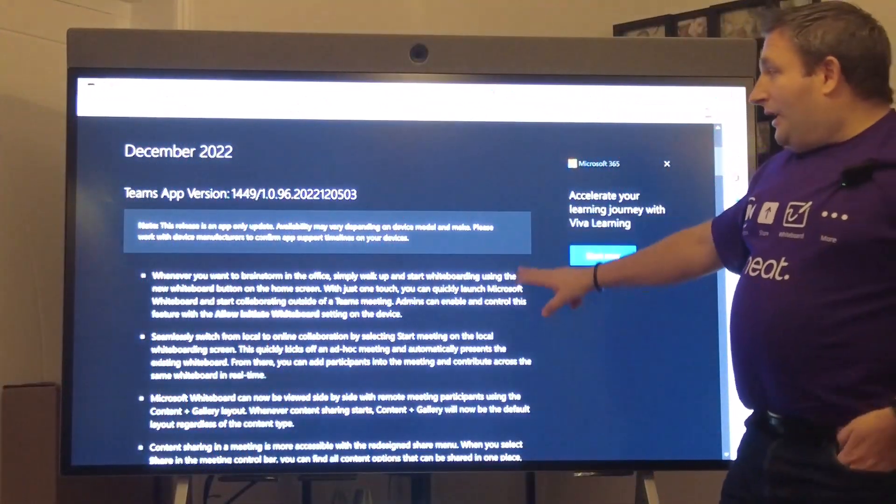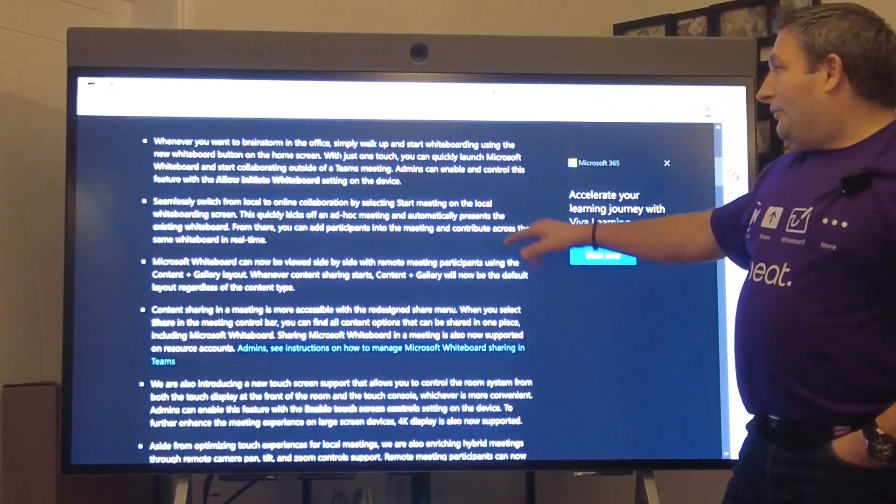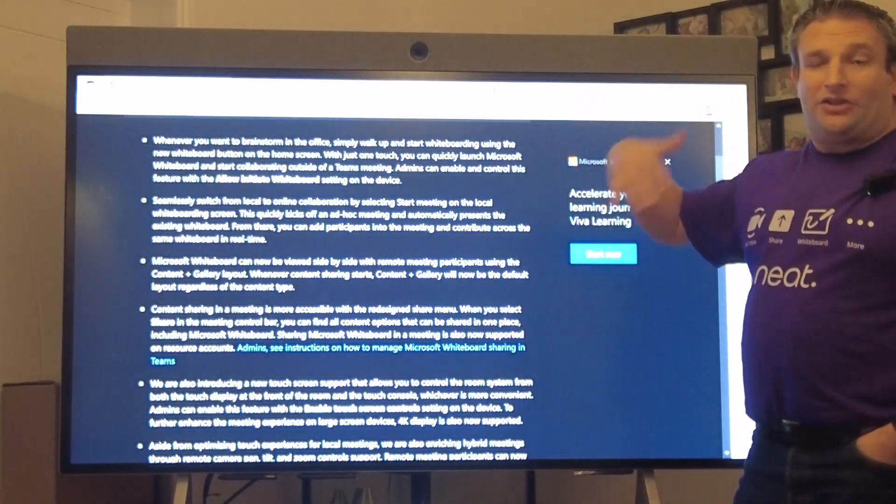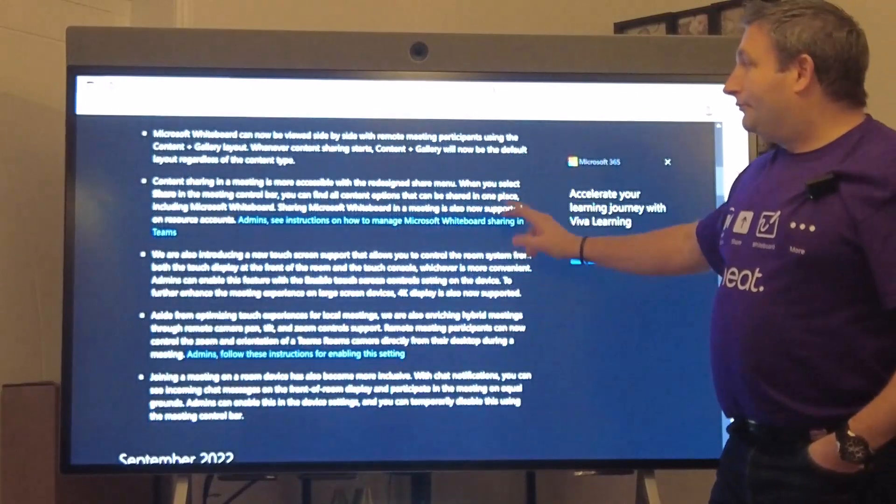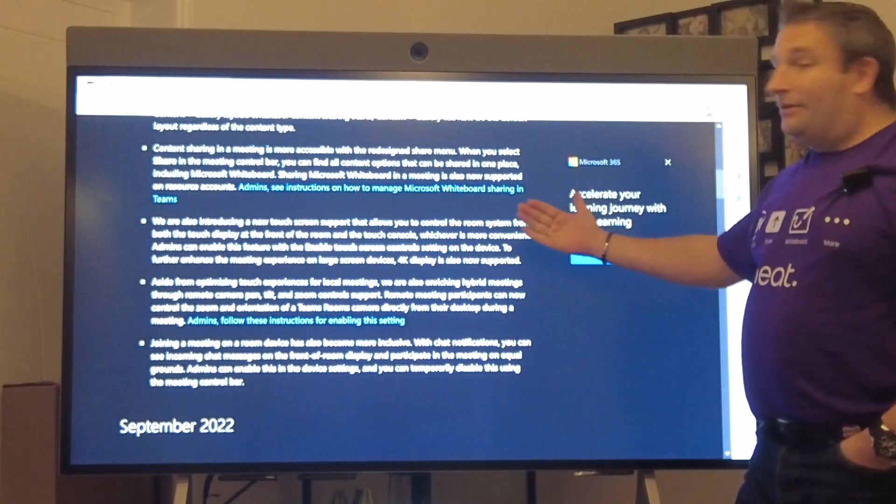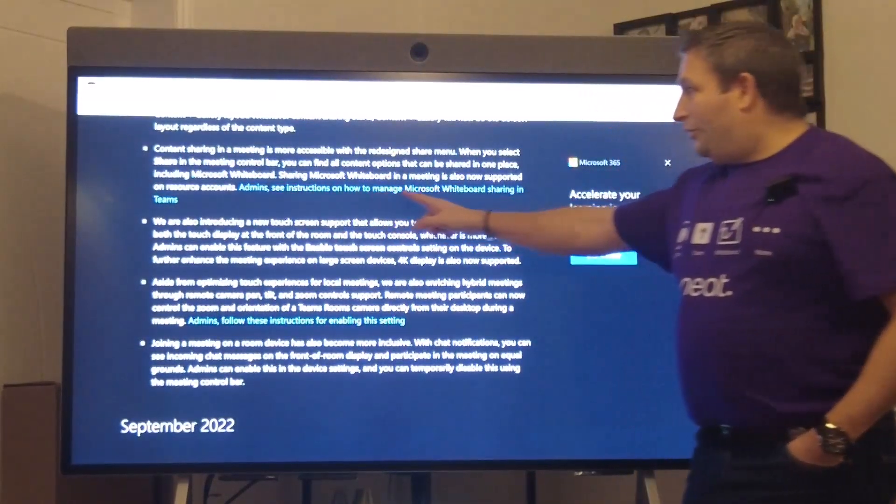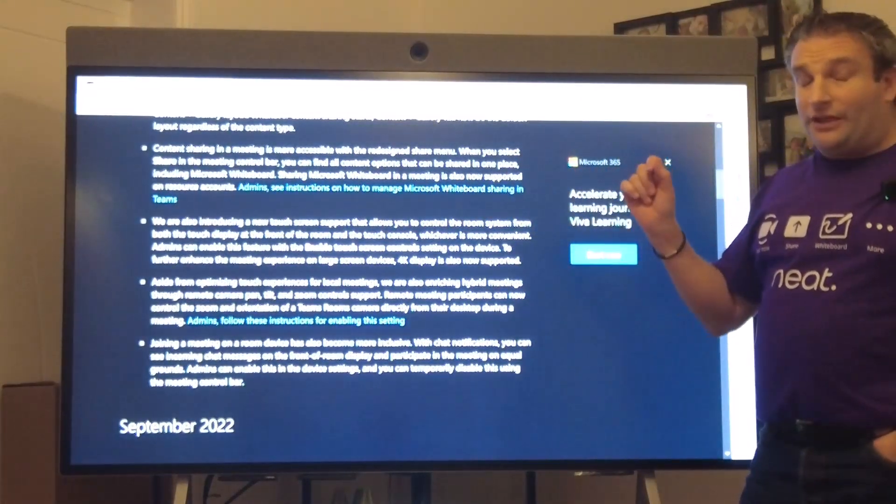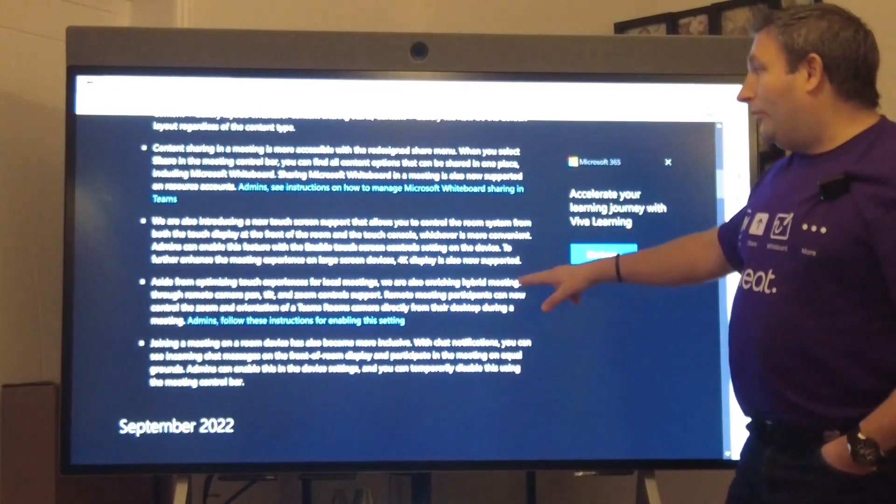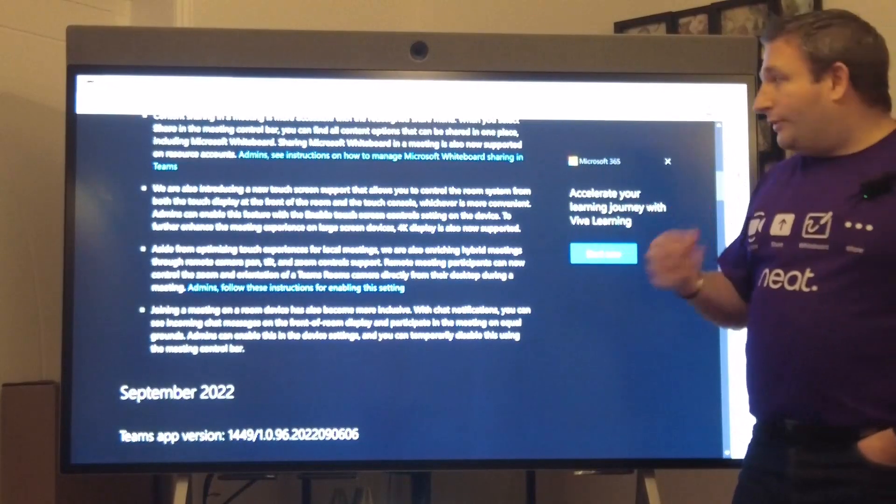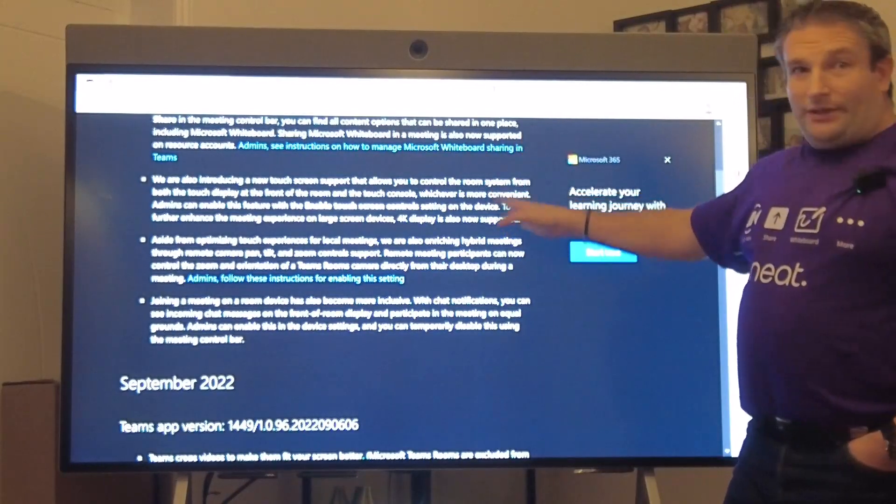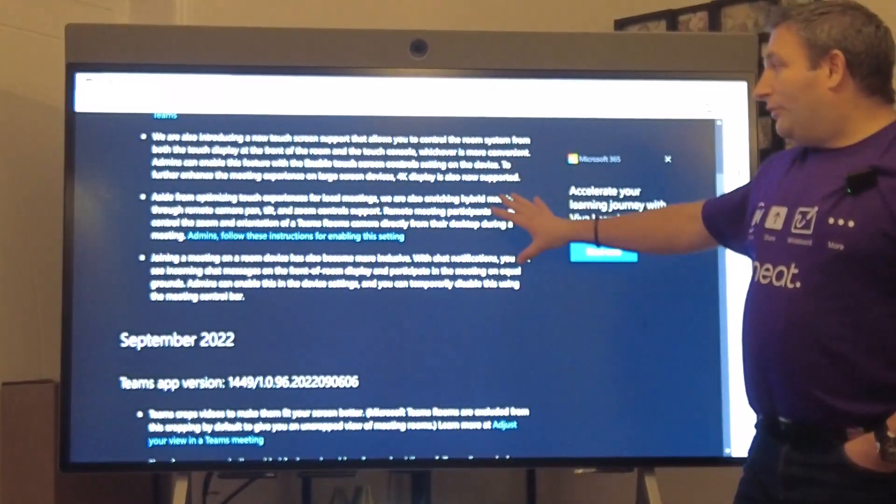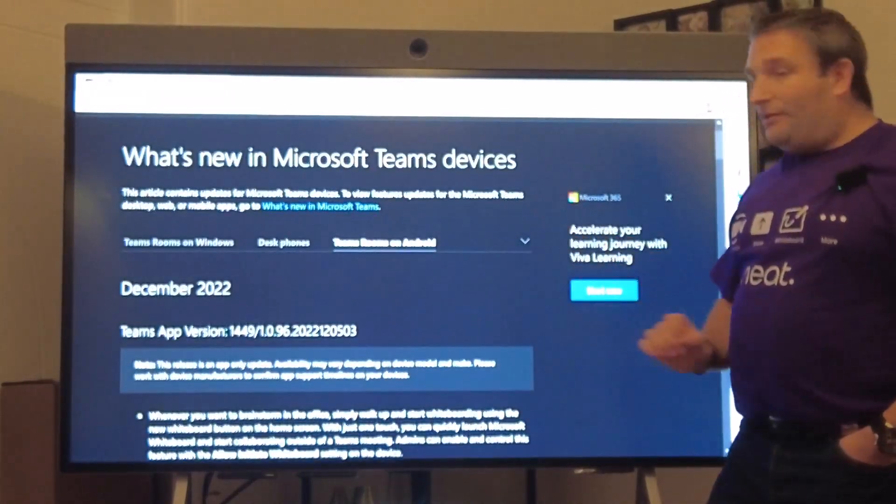Just to double check, we've checked the walk up and whiteboard, we can switch from an ad hoc whiteboarding session into a meeting, we can see the different layouts, collaborate inside a meeting. One thing on whiteboard is make sure you have it allowed to be shared in Teams. I've written a blog post on there, I'll put a link in the description to make sure your SharePoint settings are all up to date, because the devices are treated as anonymous access to that whiteboard.